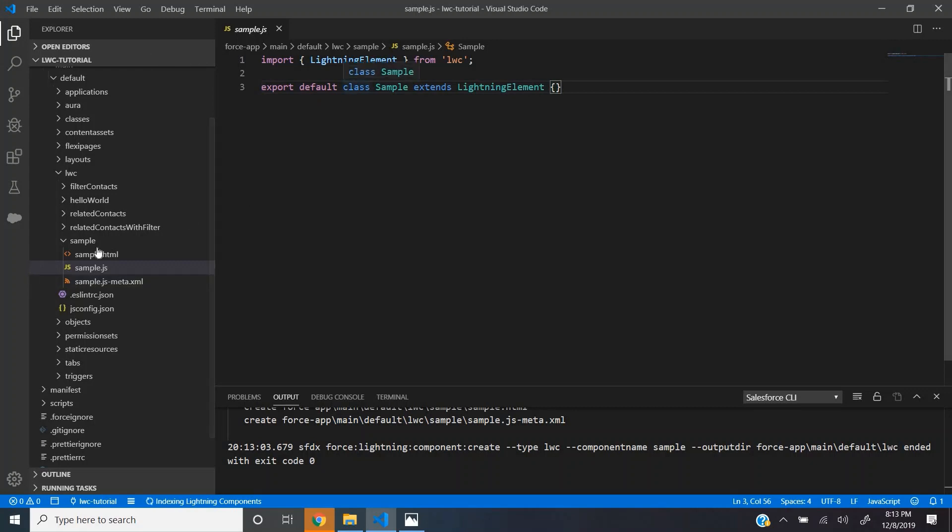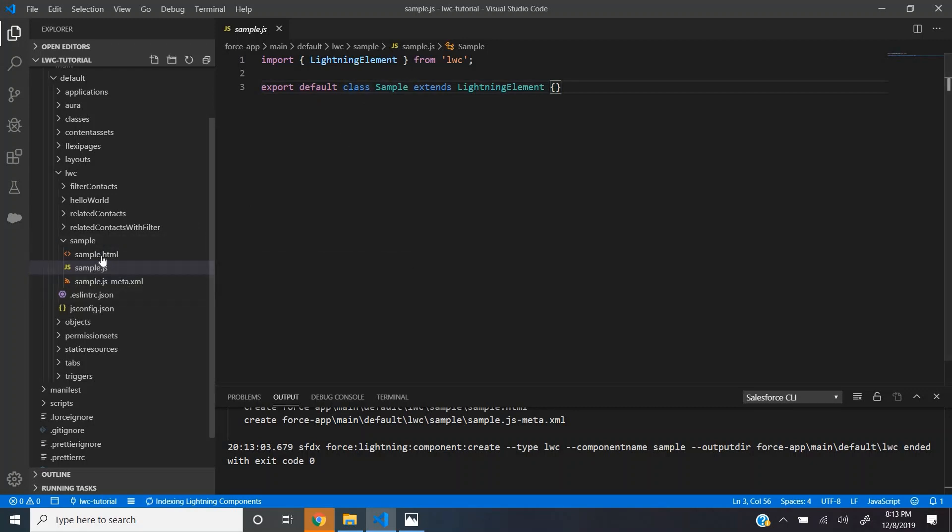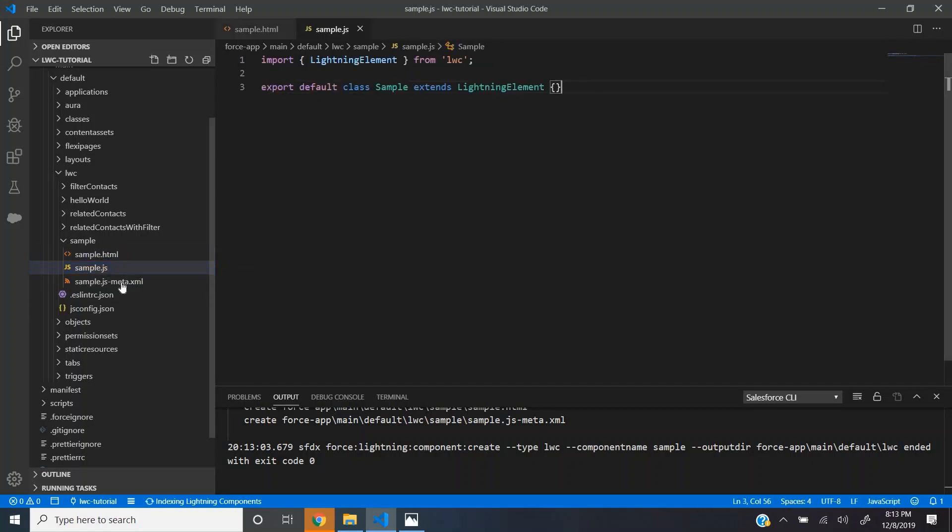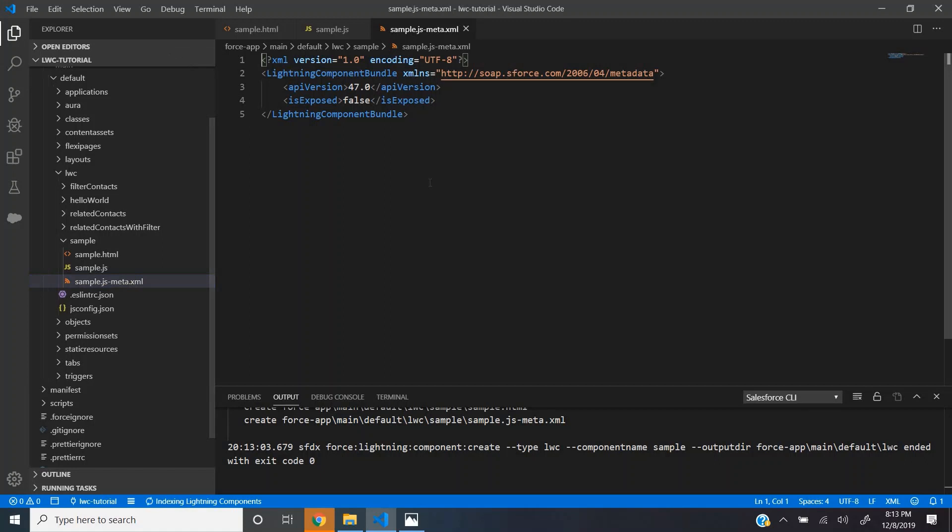Now you can see here that the sample lightning web component is created and you can find three files. One is the HTML file, the JS file and the meta.xml file.